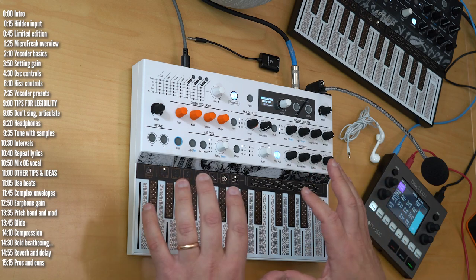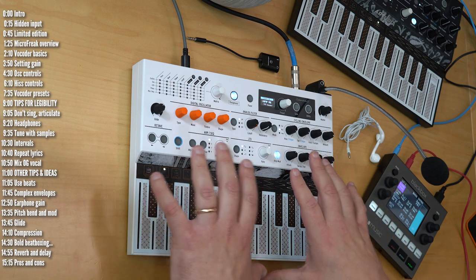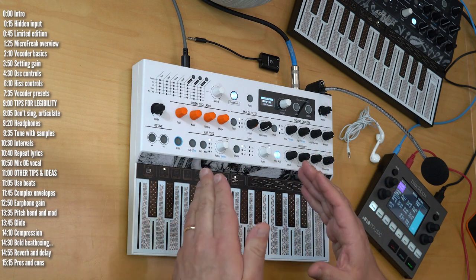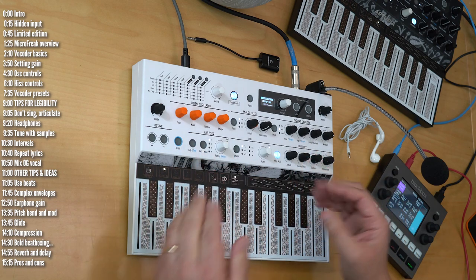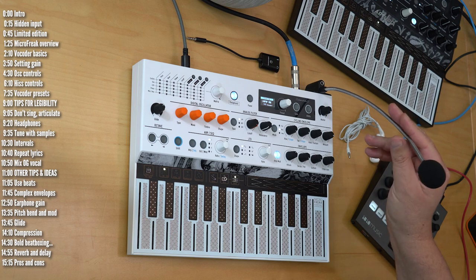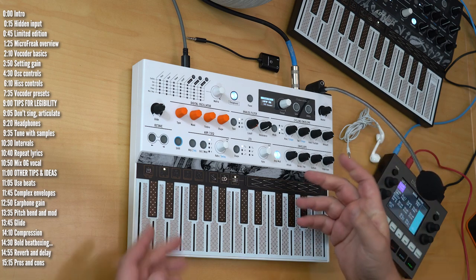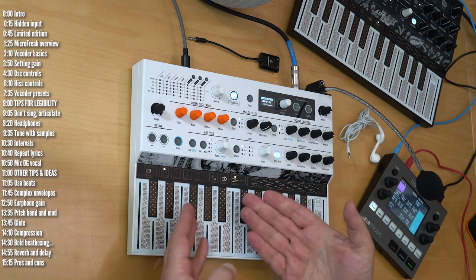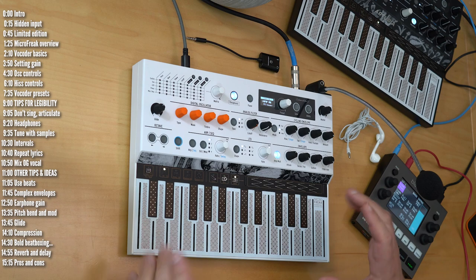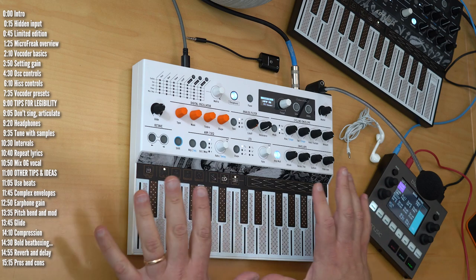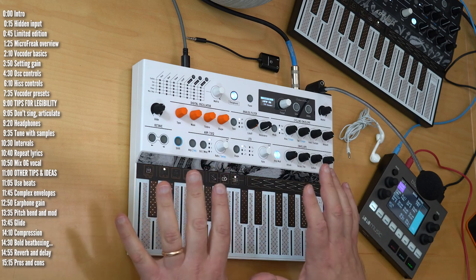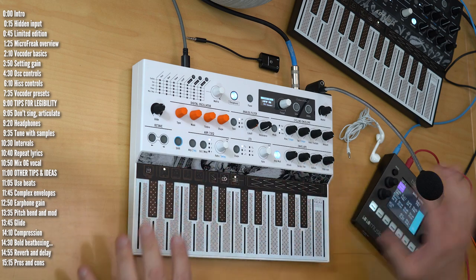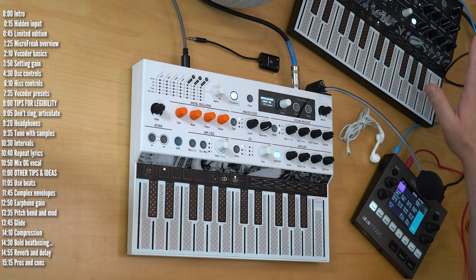Along with the firmware, they're also releasing a limited edition white MicroFreak, which comes with a gooseneck microphone. But aside from the color, swan design, and bundled mic, there's no difference in functionality between the new MicroFreak and the old one.